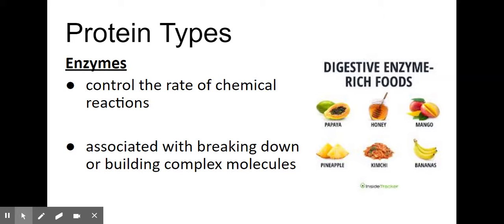There is a picture here just to give you some digestive-rich enzyme foods, so you can think about if you're making those choices, you're feeding your body exactly what it needs.